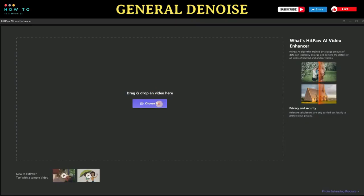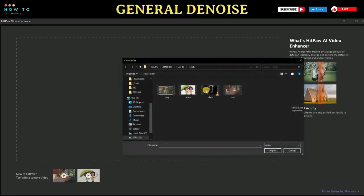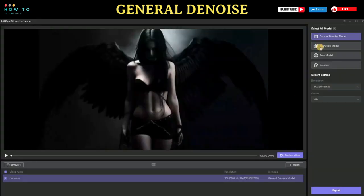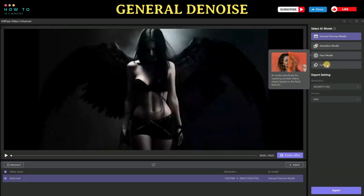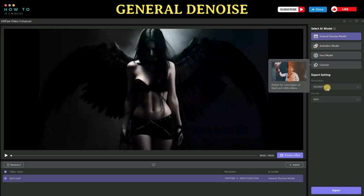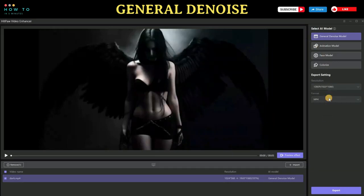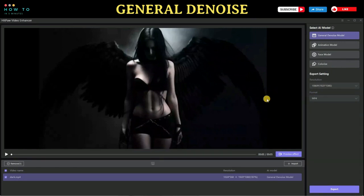To enhance your video, simply click on the 'Choose File' button and select your video. You can then select the AI model for your enhancement process. In the export settings, you can choose your output resolution and file format. Before starting the video enhancement, you can preview the effect by clicking on the 'Preview' button.